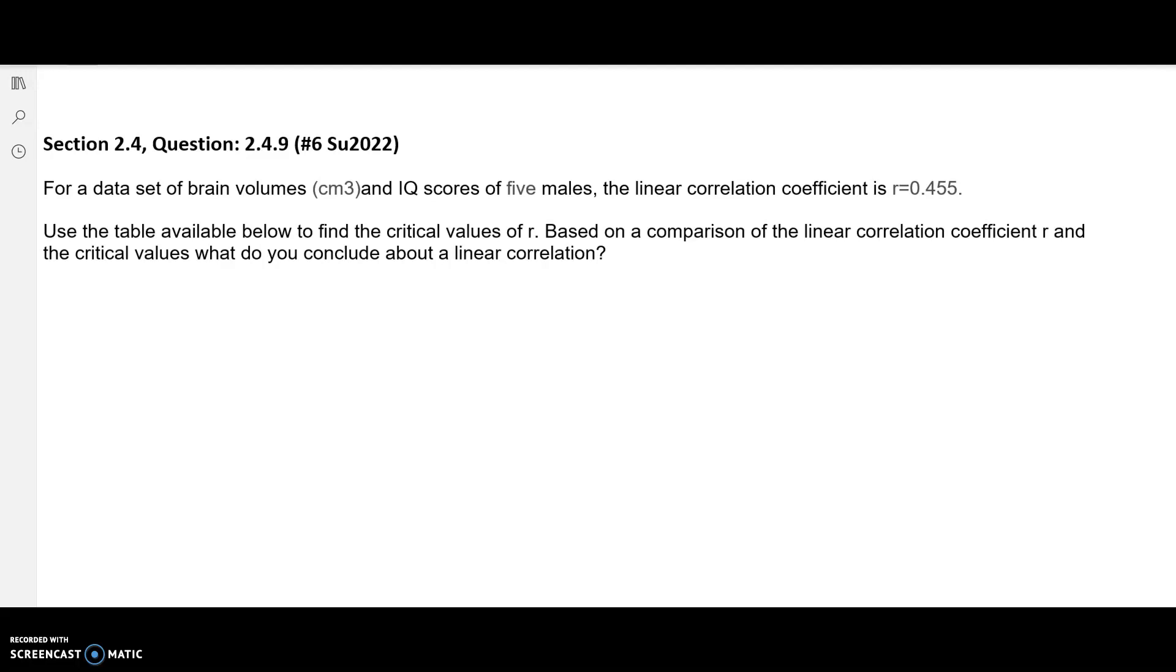The question reads: For a data set of brain volumes in cubic centimeters and IQ scores of 5 males, the linear correlation coefficient is R=0.455. Use the table available below to find the critical values of R. Based on a comparison of the linear correlation coefficient R and the critical values, what do you conclude about the linear correlation?